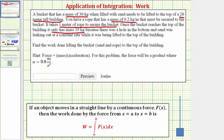Looking at our notes, if an object moves in a straight line by a continuous force F(x), then the work done by the force from x equals a to x equals b is given by this definite integral. A couple of important things to notice: first, we're given information about the mass, not the force, so we'll have to use the formula force equals mass times acceleration to find F(x). Because the mass is given in kilograms, the acceleration due to gravity is 9.8 meters per second squared. Also, the mass of the bucket is changing as it's lifted because the sand is leaking, and the mass of the rope is changing because the length is changing as the bucket is lifted.